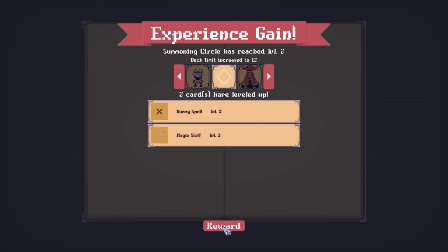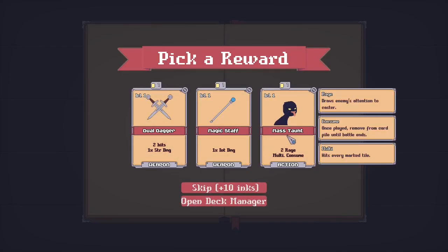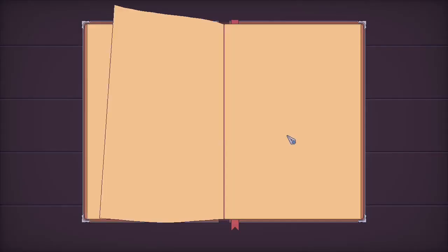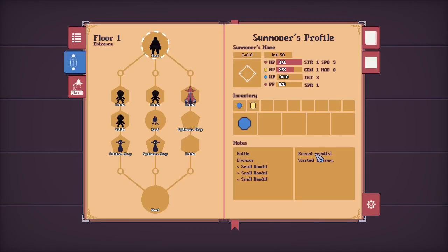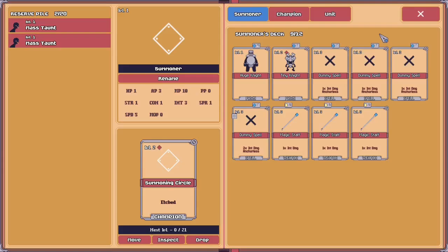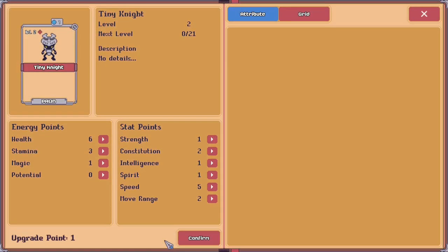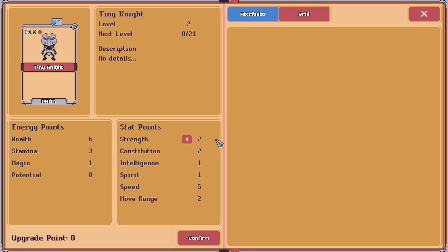When a unit levels up, they will be given an upgrade point. The player can then access the new stat manager screen to allocate the unit's available upgrade points to any stat that the unit may have. The player doesn't have to spend all of their upgrade points at once, and if they leave some behind, an indicator will be shown beside the unit's card level.